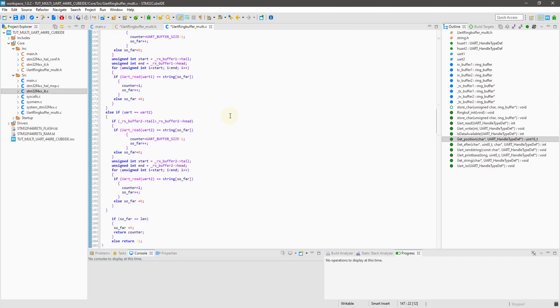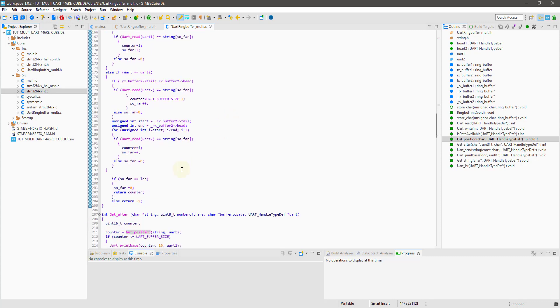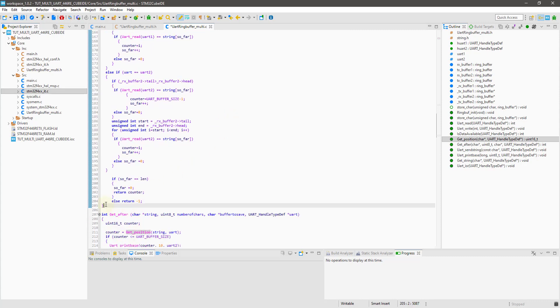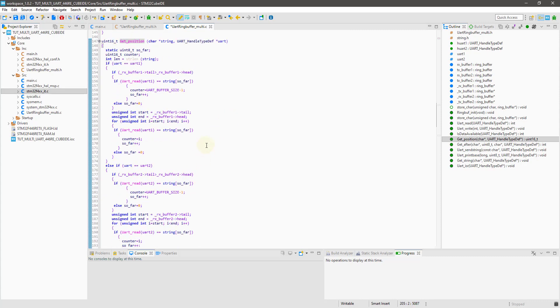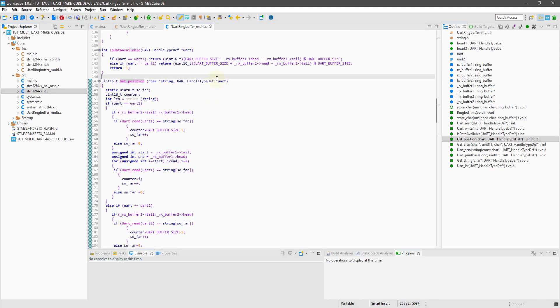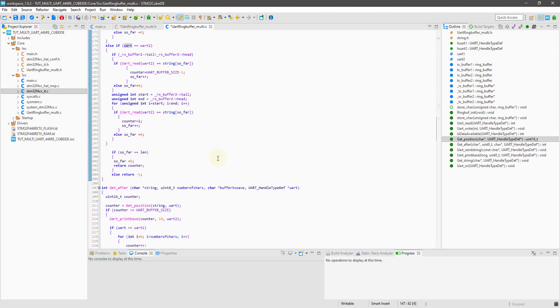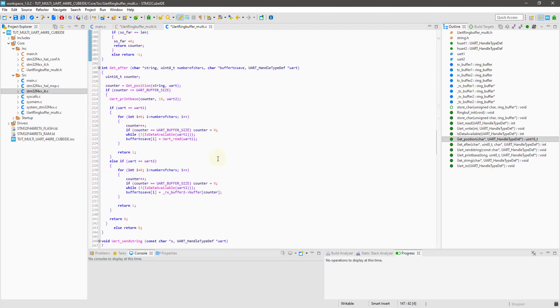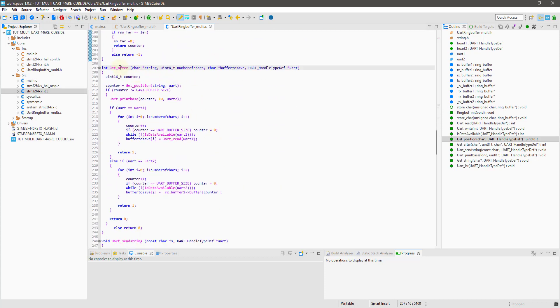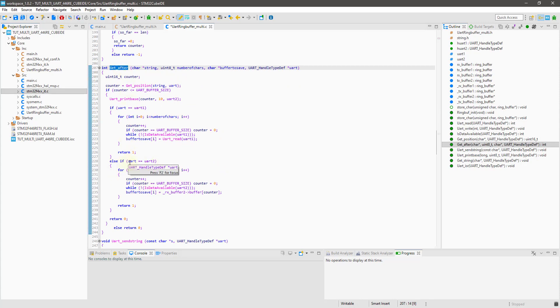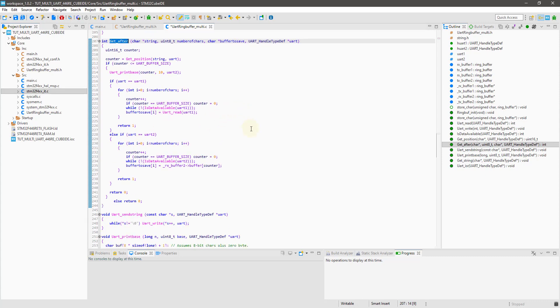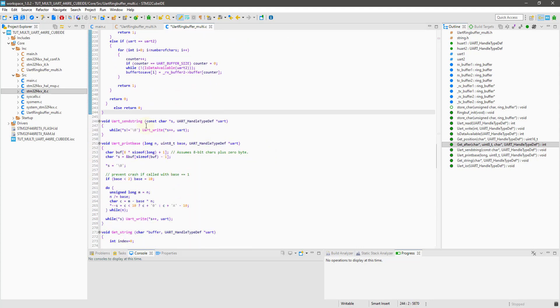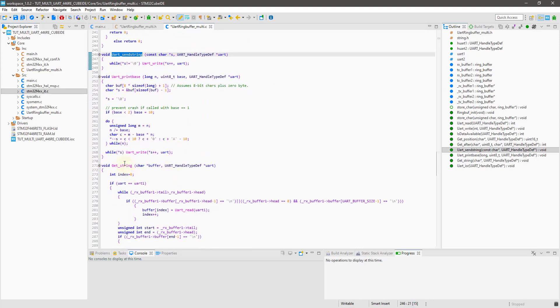Get position function gives the position of the string in the incoming data and the given UART. I will show you how to use get after, and we have all these regular functions available.